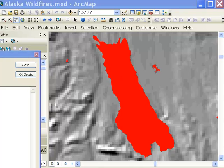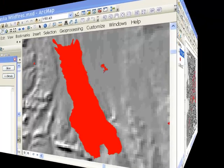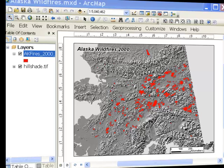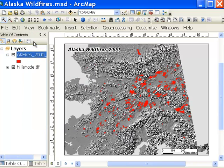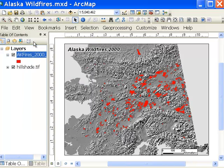That's one application of the ArcPy.Mapping module that allows you to work with the current map document. The other application you'll work on this week is in the layout view — from the View menu, Layout. What we want to do is create PDFs showing the annual wildfires burned in Alaska from 2000 to 2010.